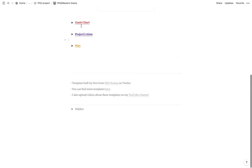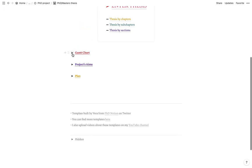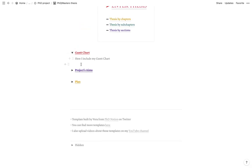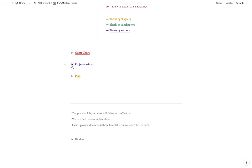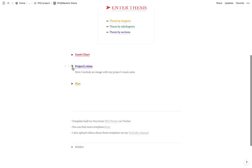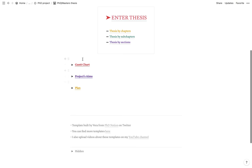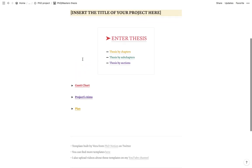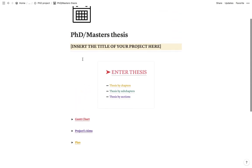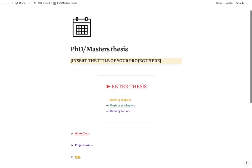And then there's two other toggles. So one is for you to put your Gantt chart just for reference. And the other one is just your project aims. You can include other things. I just like to have these ones just to have a really good overview of the whole project and the whole thesis.